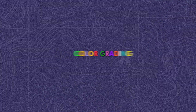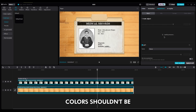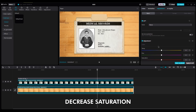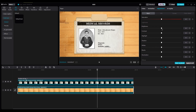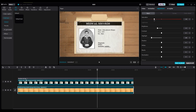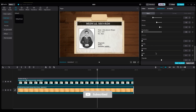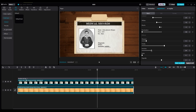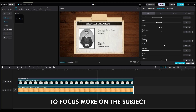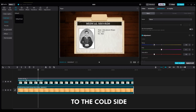Now it's time for color grading. Because our project is from the past and should look old, colors shouldn't be so bright and fresh. Decrease saturation, brightness, highlights, shadows, and other parts to make it dark and old. The vignette is important because it adds shadow around corners to focus more on the subject. Finally, move the temperature to the cold side to make it look older.